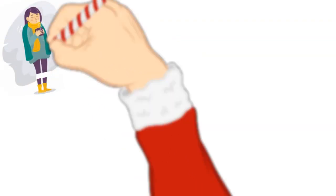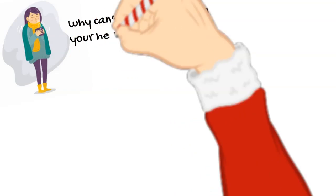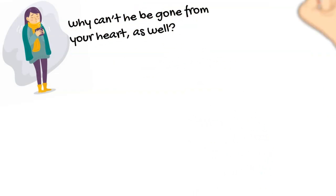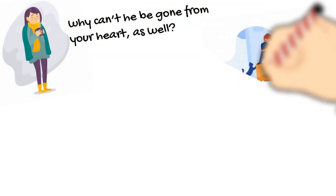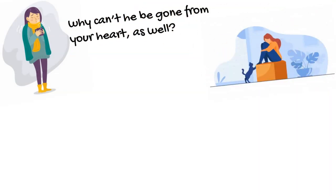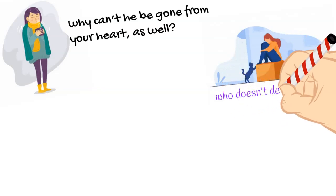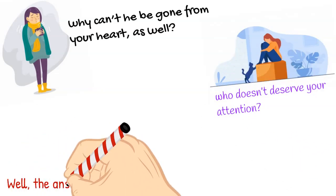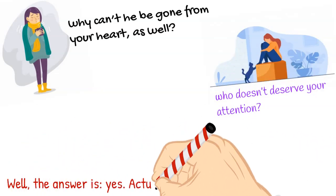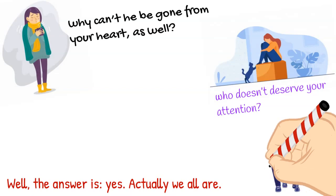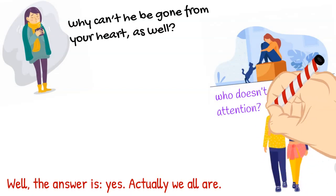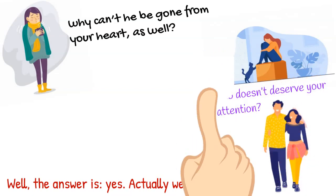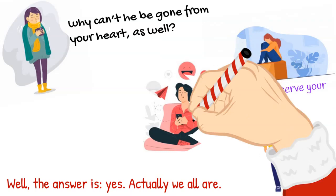After all, you've kicked him out of your life, so why can't he be gone from your heart as well? Are you that weak that you don't have the ability to see things clearly and to stop missing someone who doesn't deserve your attention? Well, the answer is yes, actually. We all are. There is no person alive who can control who they love and who they miss.